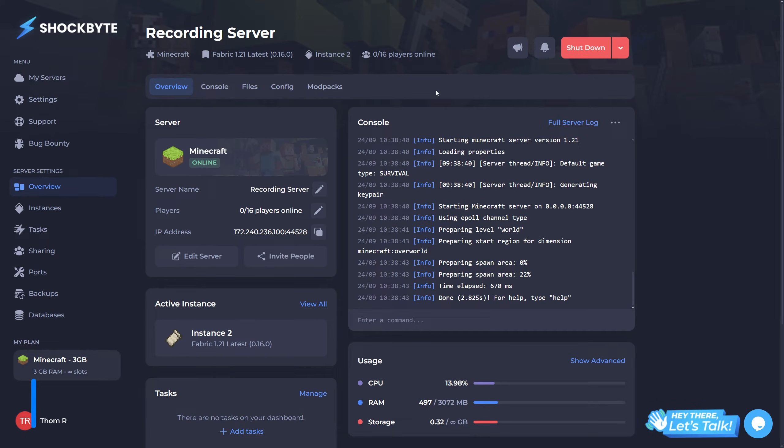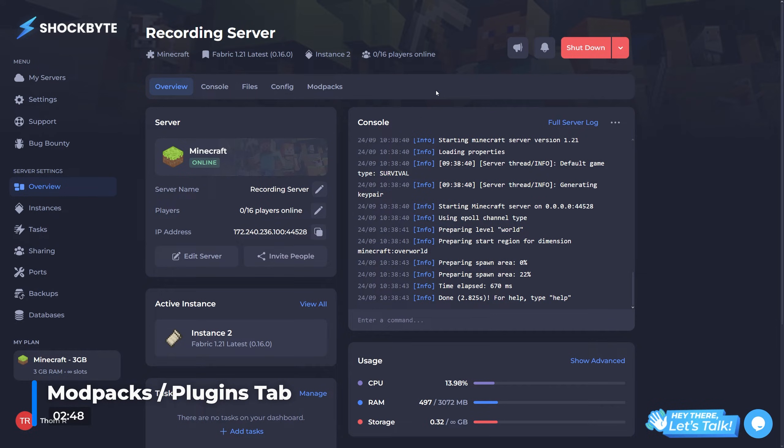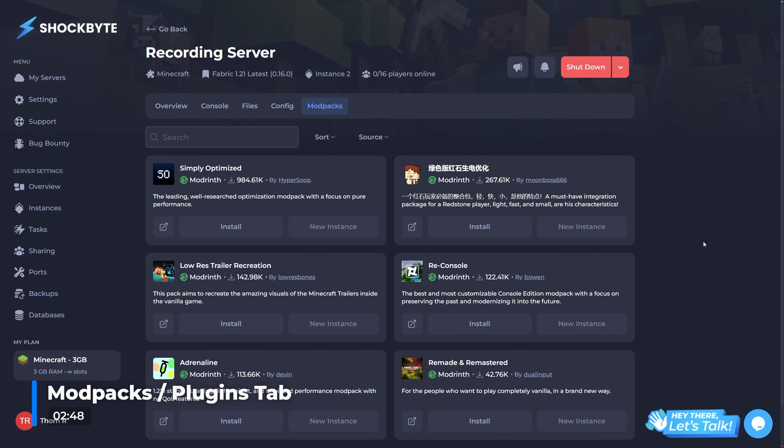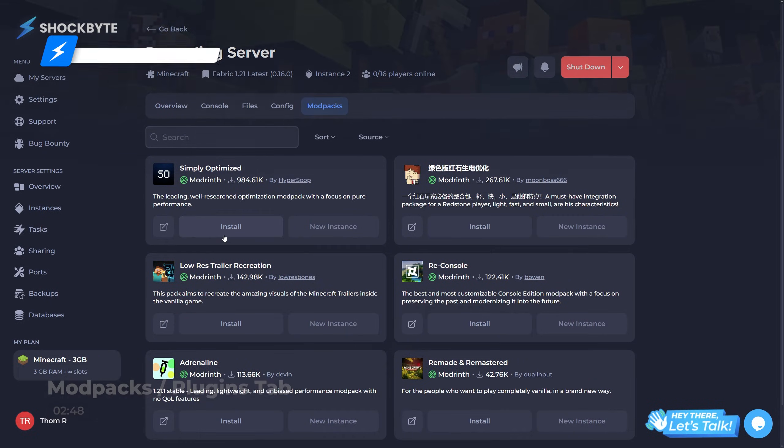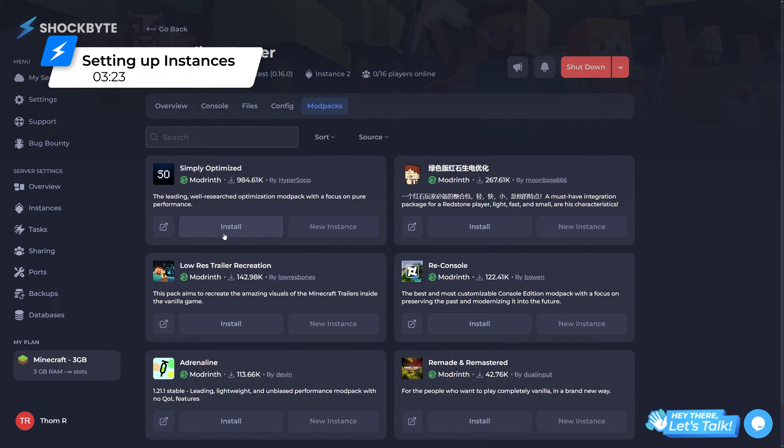Next up is the modpack or plugins tab. Depending on your server type, you should either see a modpacks or plugins tab. Some games may not have this, if not you can skip to the timestamp on the screen now.